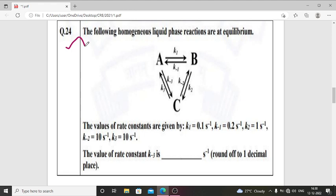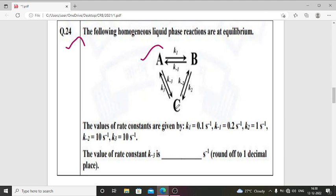Question number 24: the following homogeneous liquid phase reactions are at equilibrium. First reaction: A gives B (forward rate constant K1, backward rate constant K-1). Second reaction: B gives C (forward rate constant K2, backward rate constant K-2). Third reaction: C gives A (forward rate constant K3, backward reaction A gives C with rate constant K-3).